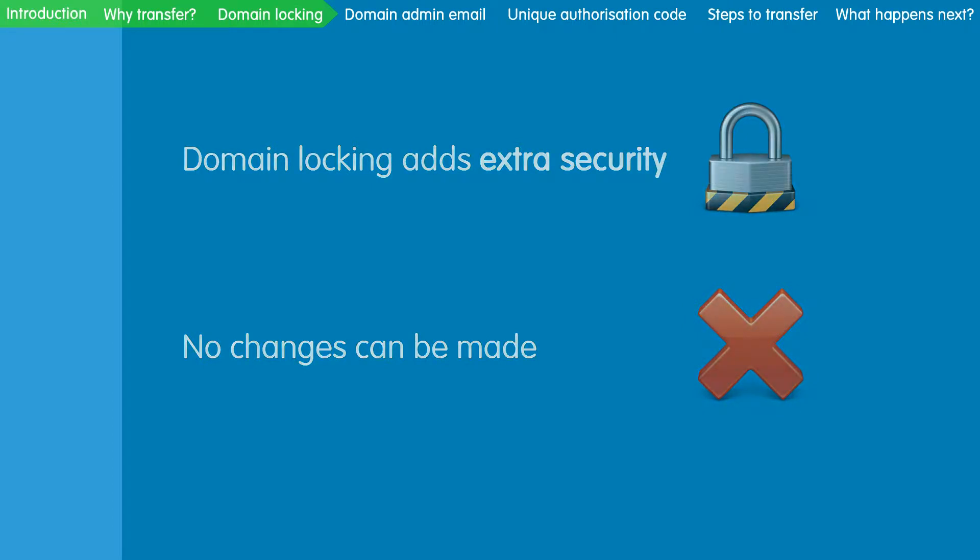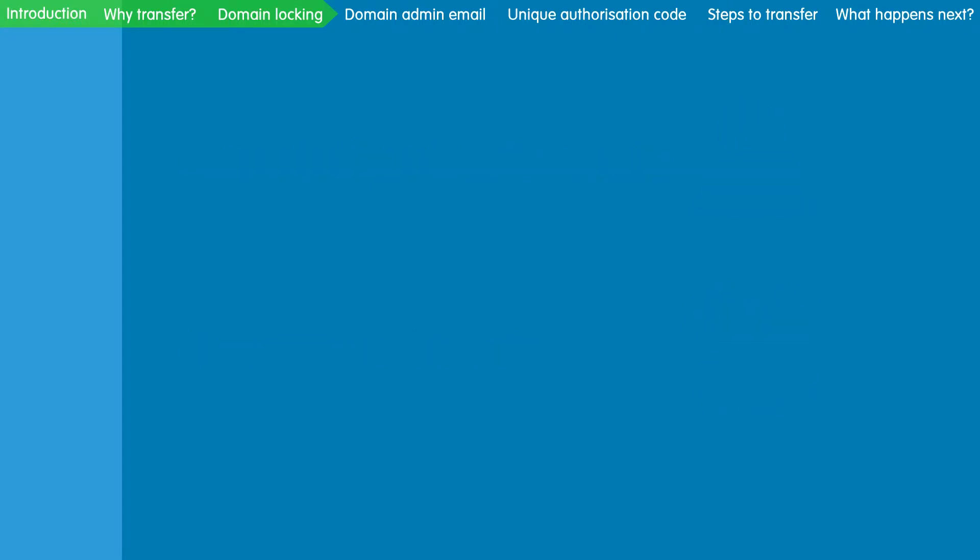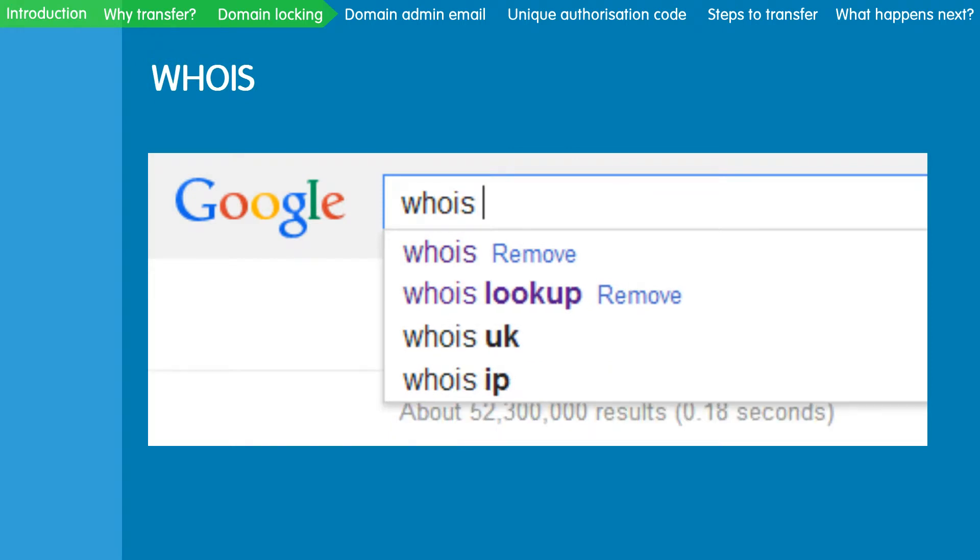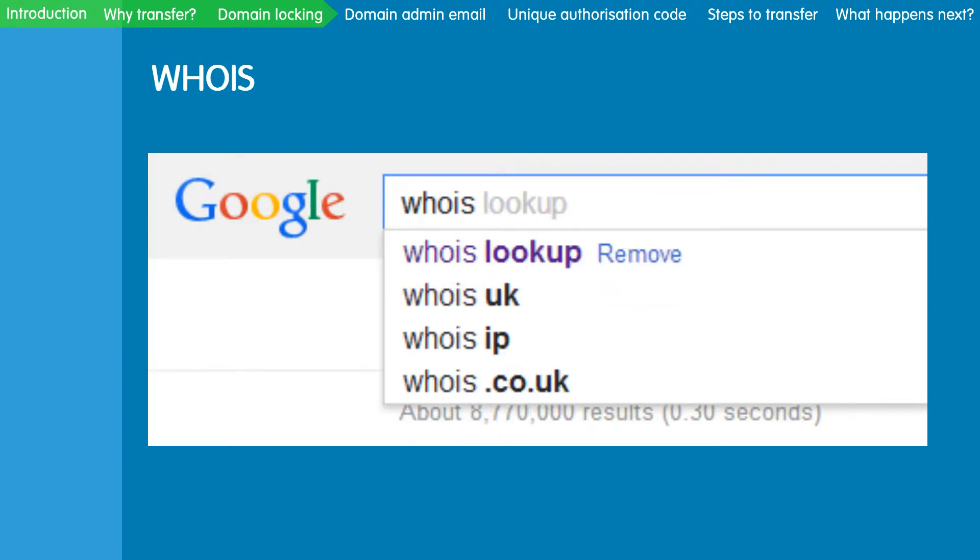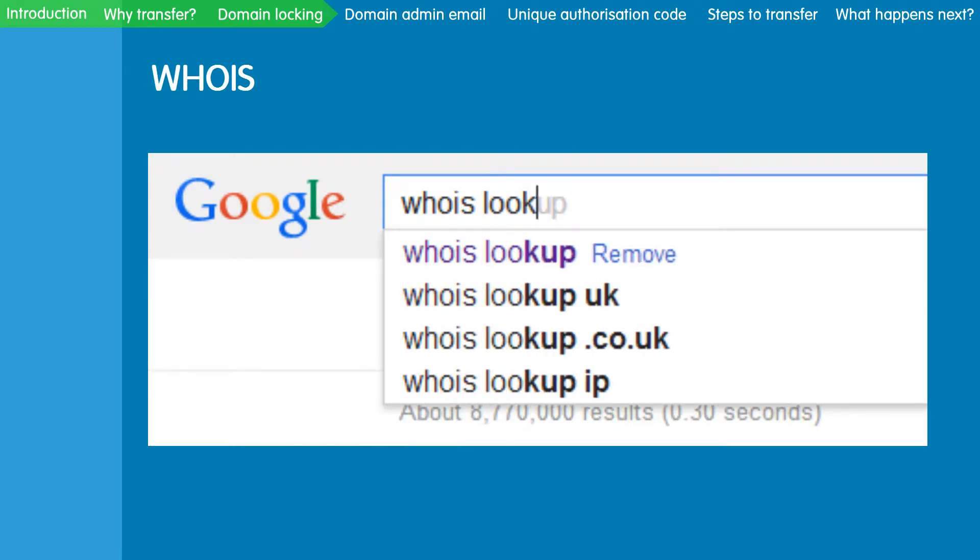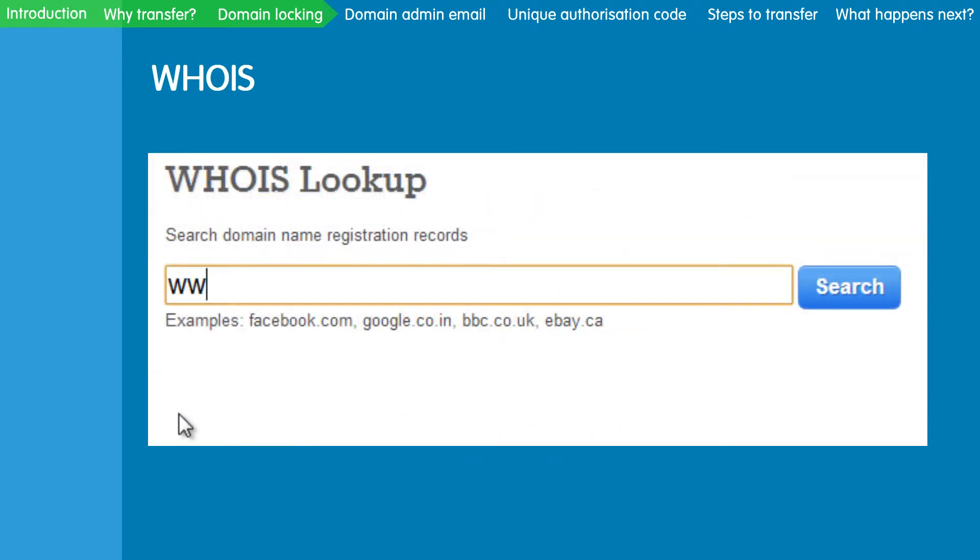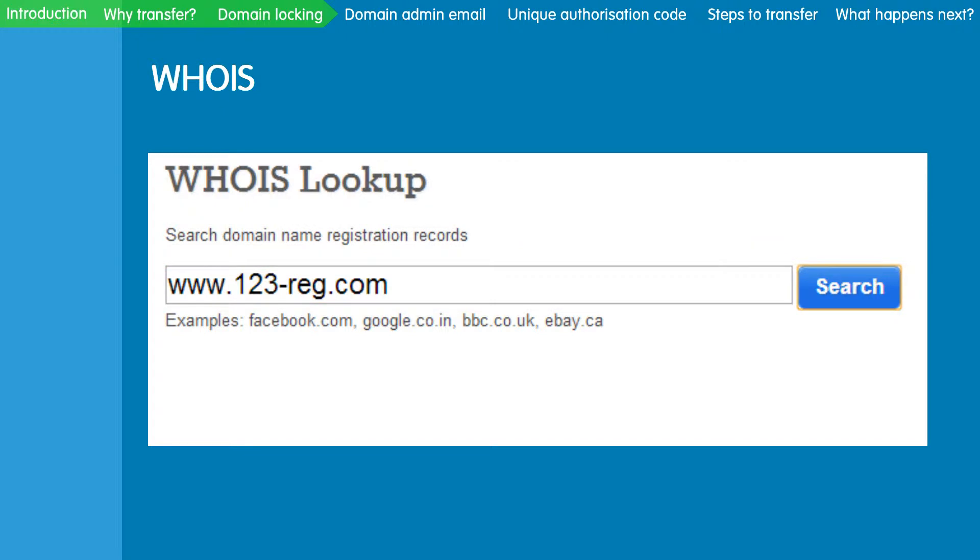You can check if your domain is unlocked by performing a WHOIS lookup. Just type in WHOIS lookup into Google search and find an applicable site. This will allow you to perform a lookup to find out the status of your domain name.